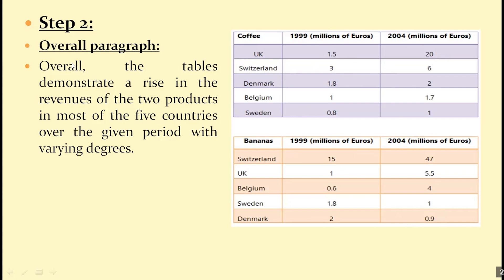So the overall paragraph might go like this: 'Overall, the tables demonstrate a rise in the revenues of the two products in most of the five countries over the given period with varying degrees.' We say 'most, not all' because of those two countries where banana sales declined. That's your overall paragraph.